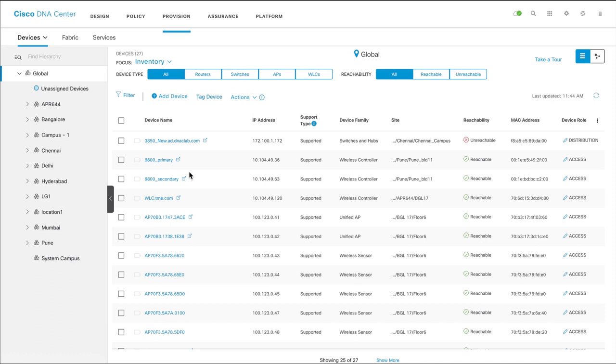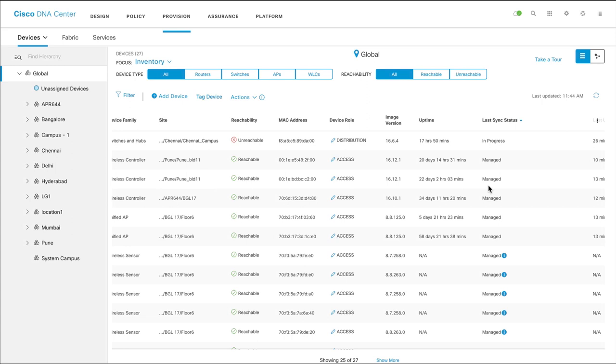Before you begin, ensure that your network devices have been discovered, are available on the inventory page, and are in managed state.